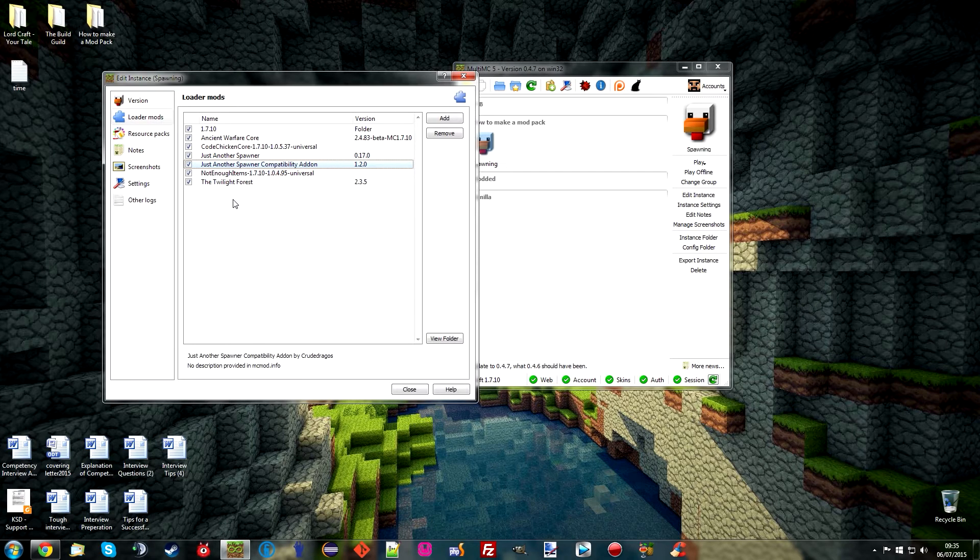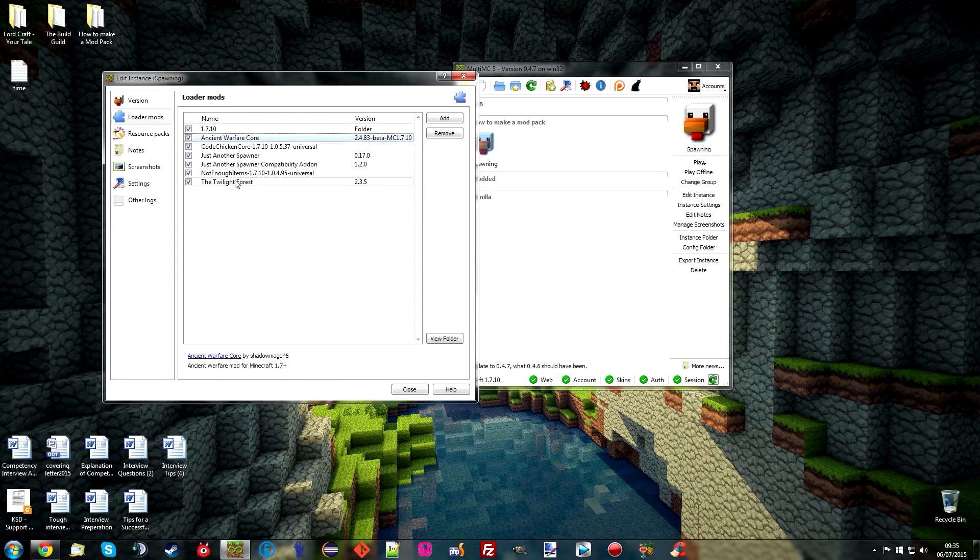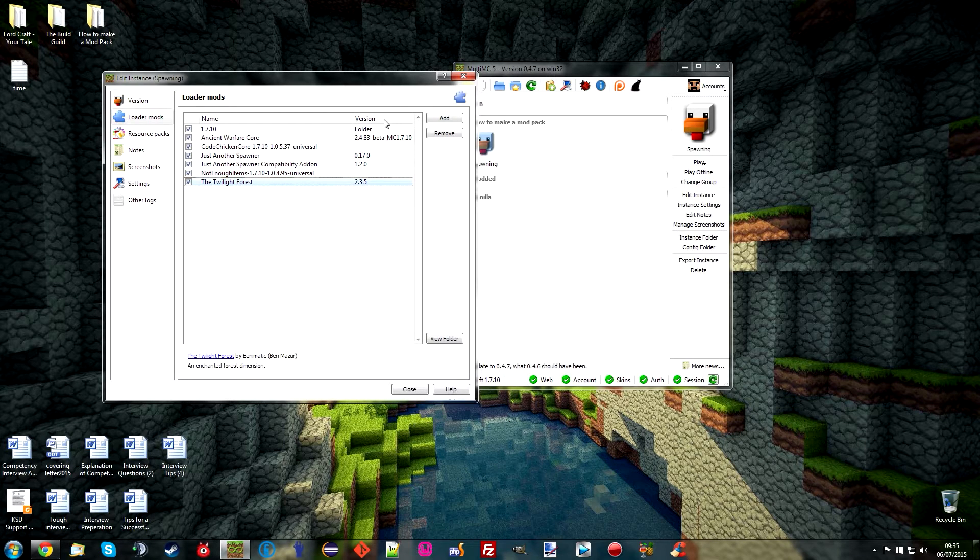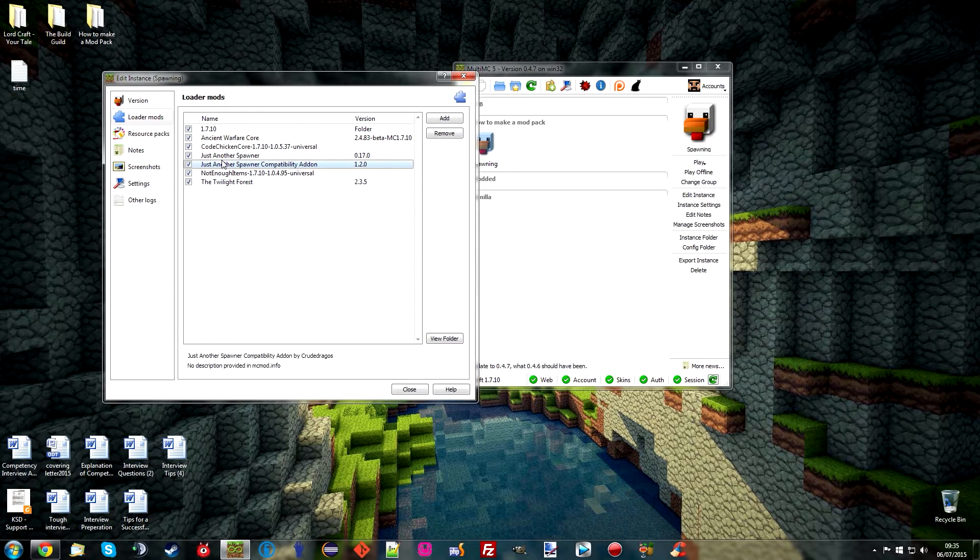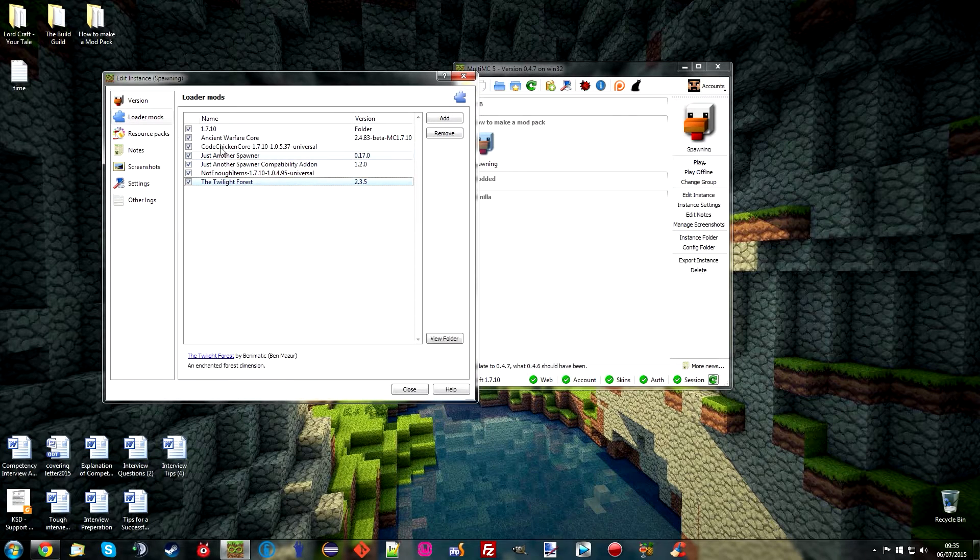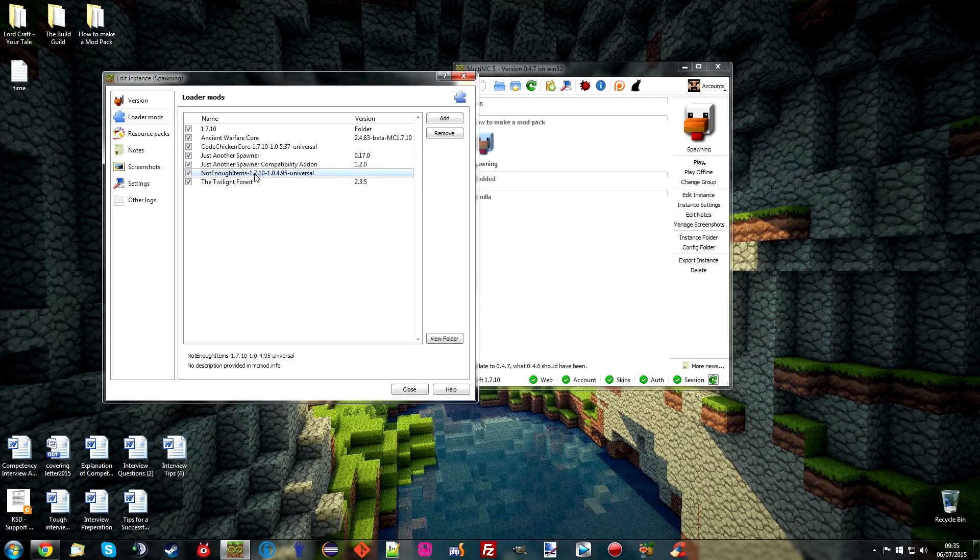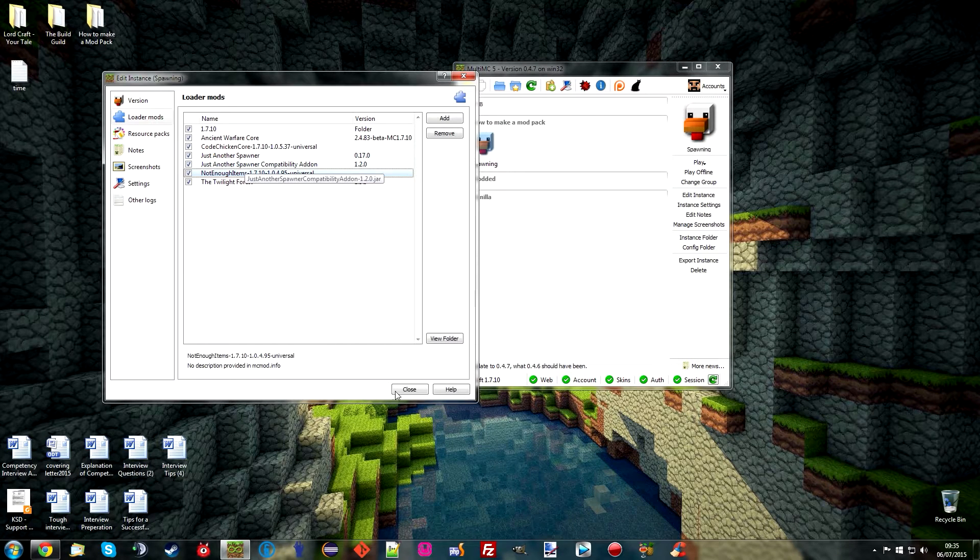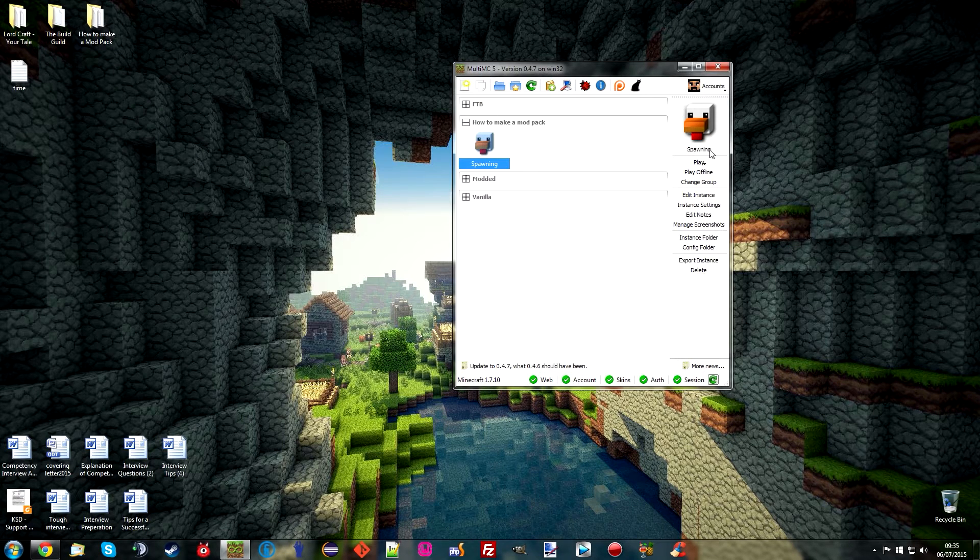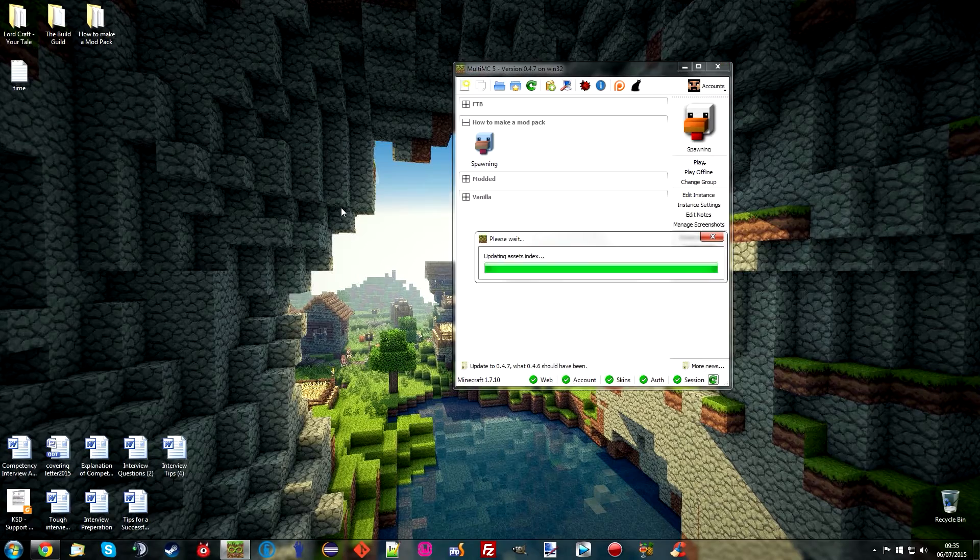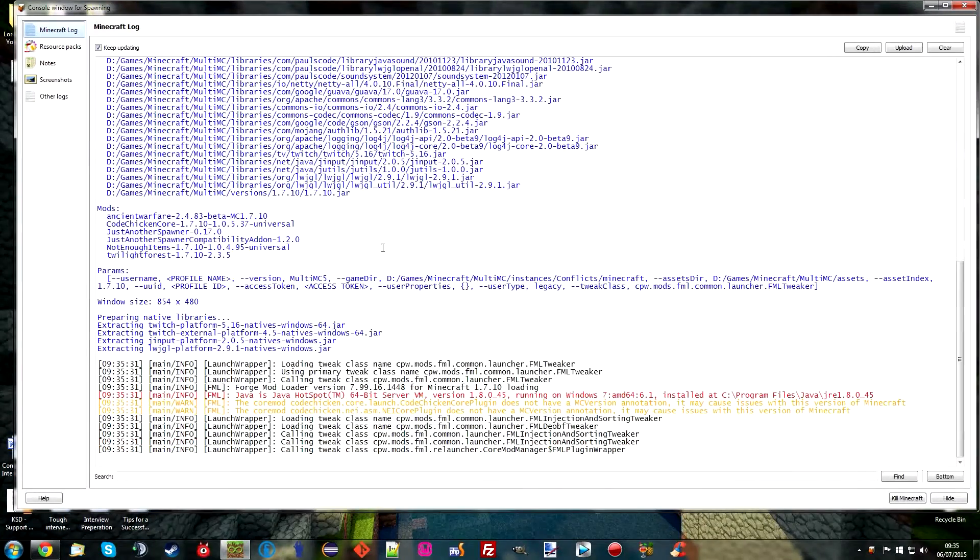So it might turn out to be quite a short video as I'm just going to go straight in and show you how to do what I've just listed and that's going to be it. So you will need Just Another Spawner and Ancient Warfare, Twilight Forest and well I've got Not Enough Items in there just so I can use the quickly toggle through day and night. So let's go ahead and start this up because we're going to need to generate all the folders and such that we need.